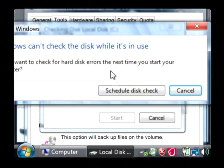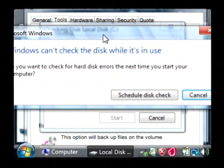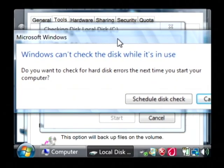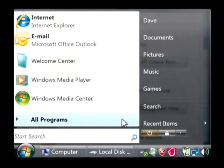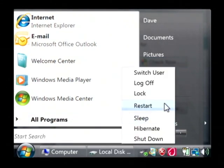It will come up and tell you that you can't scan your hard drive while it's in use. So do you want to schedule it next time you restart your computer? Just say schedule disk check and then let's go through that restart process. Just click that little arrow and click on restart.